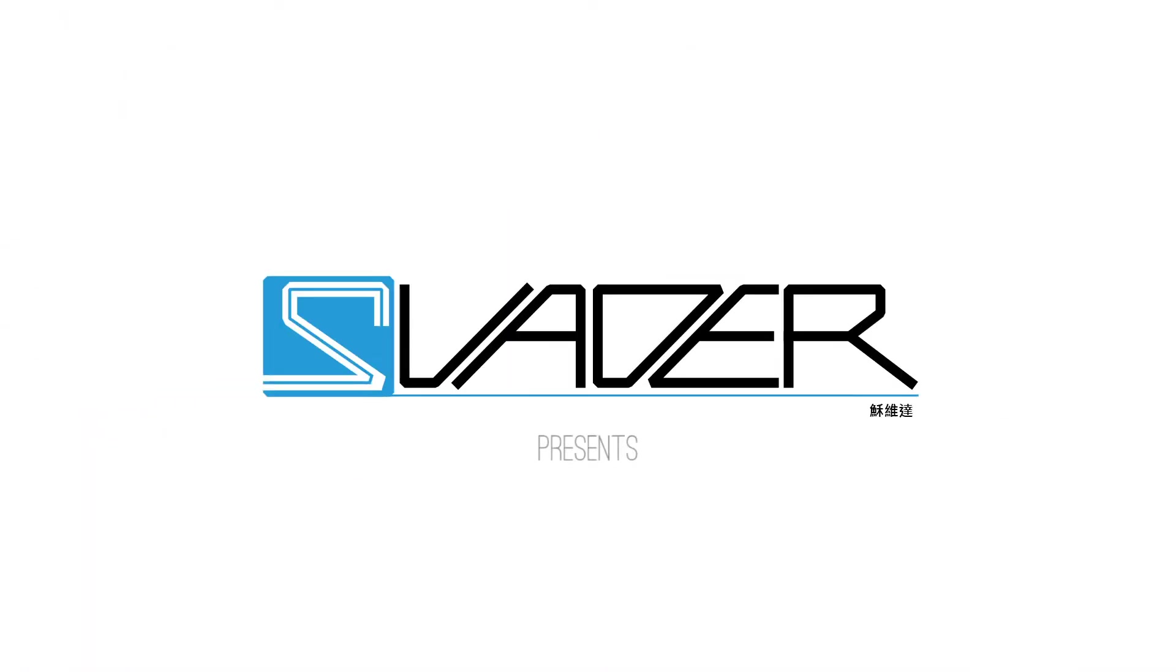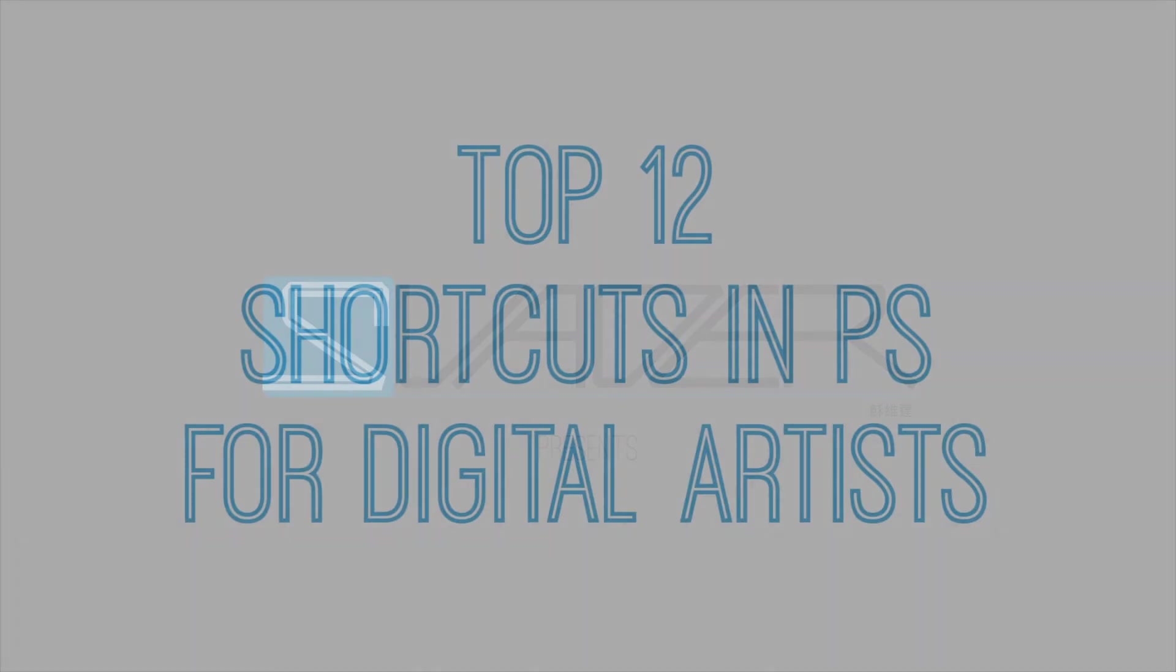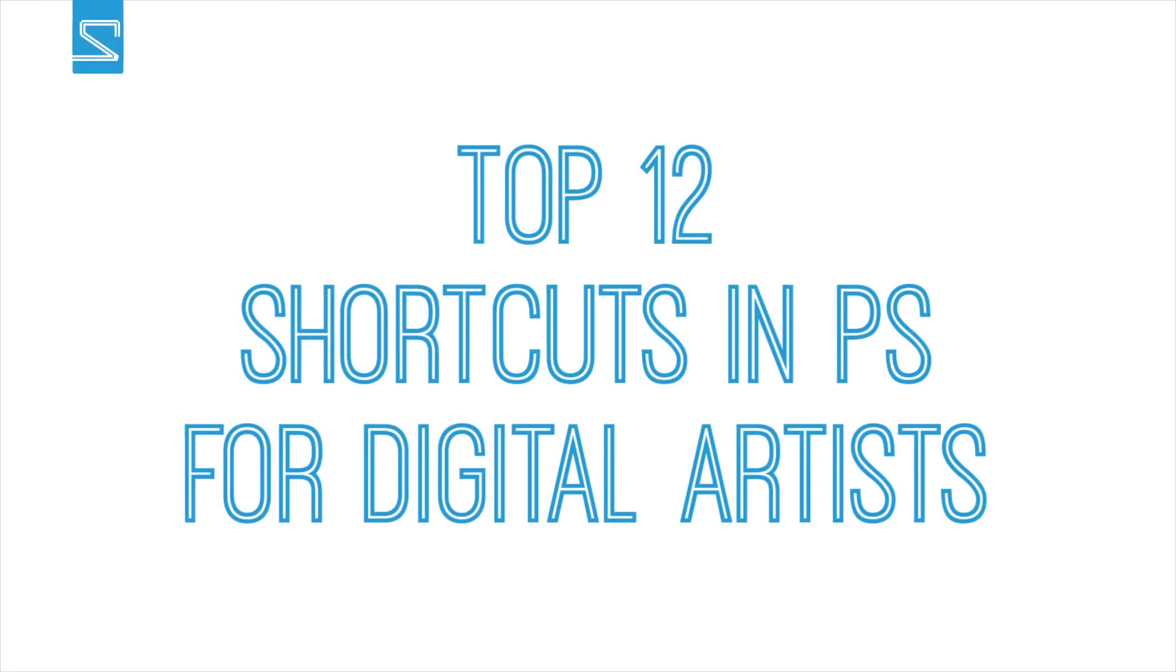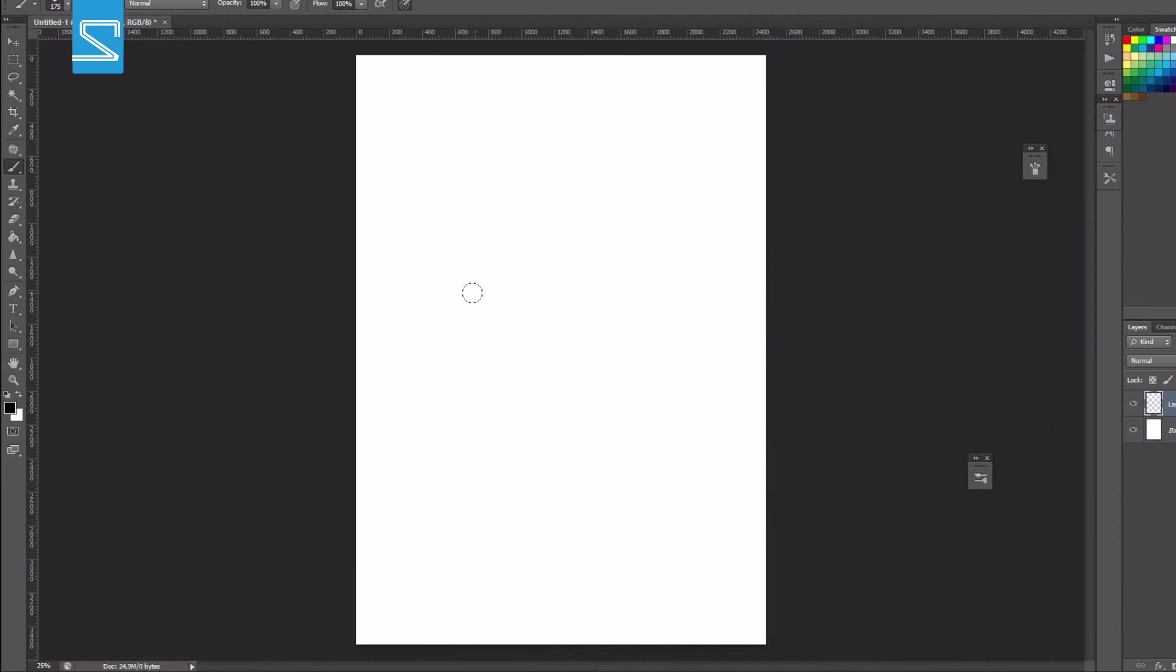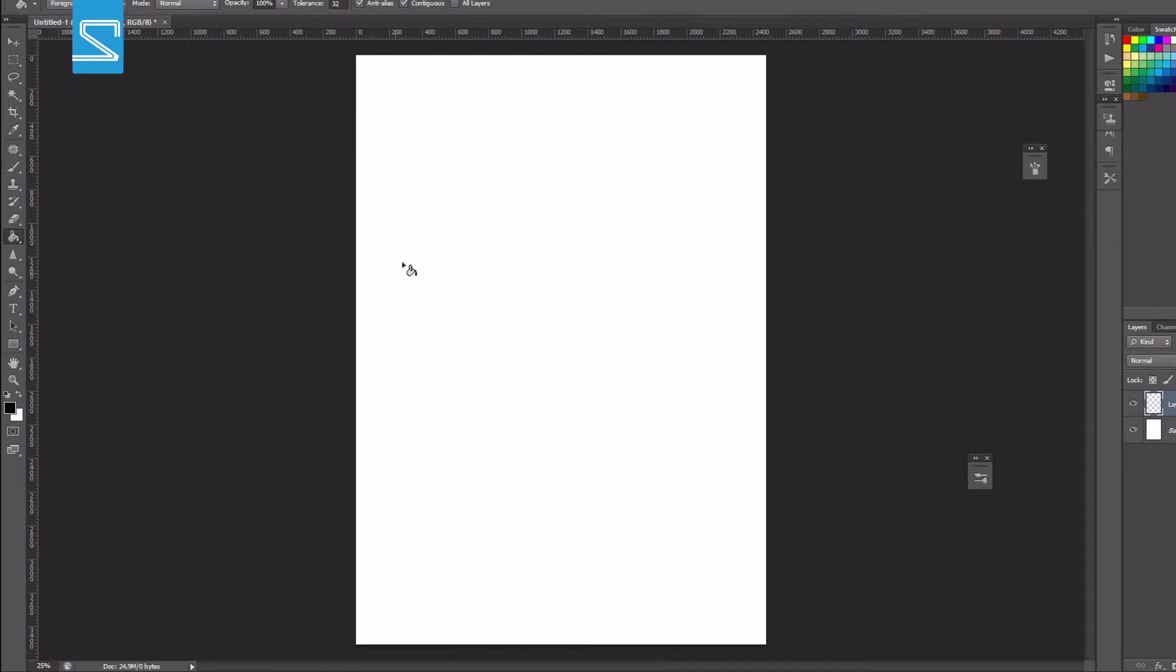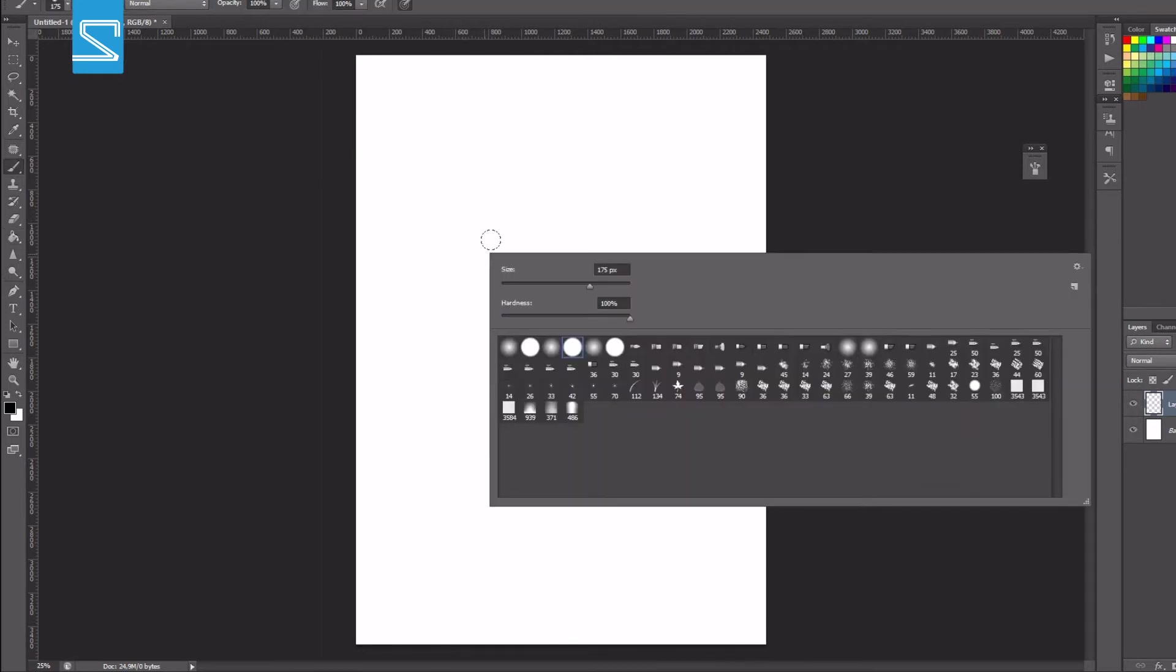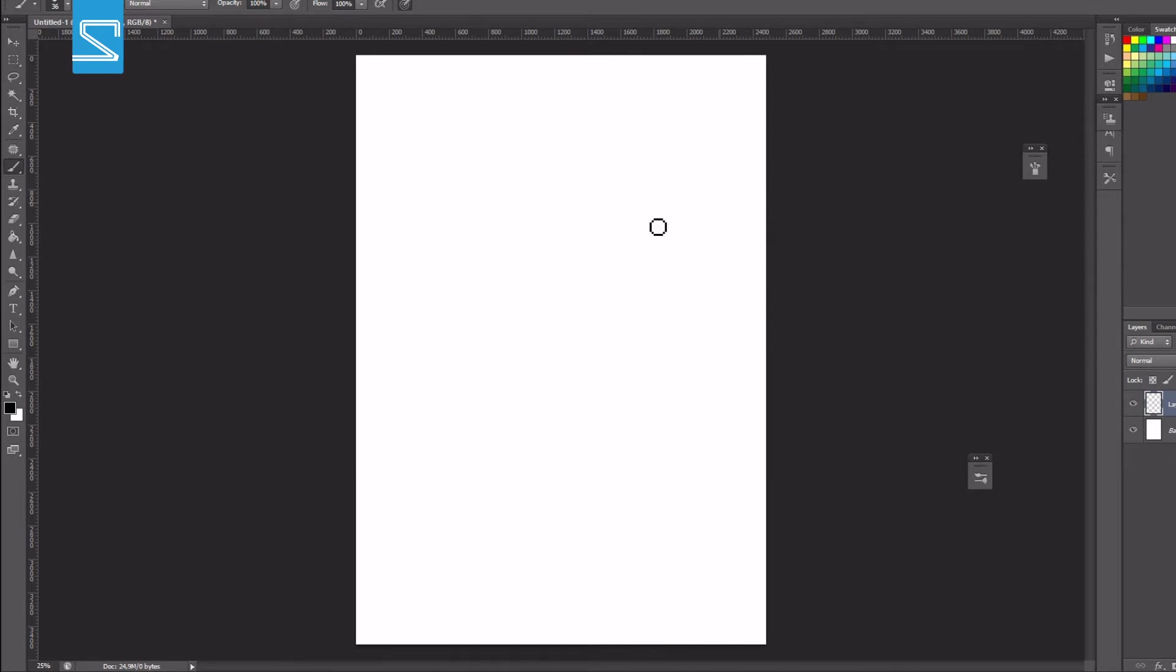Hi everyone, this is Tuwaita from Germany. Today I'm going to make a video in English and in this video I will present you my top 12 shortcuts in Photoshop for digital artists. So the first shortcut is obviously the key B and B stands for brush and you can switch from any tool back to the brush tool with just one click and this is really convenient.